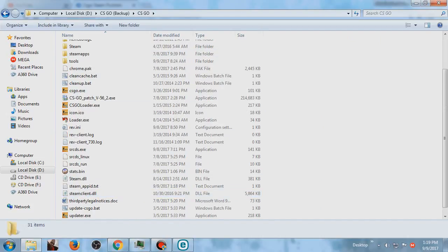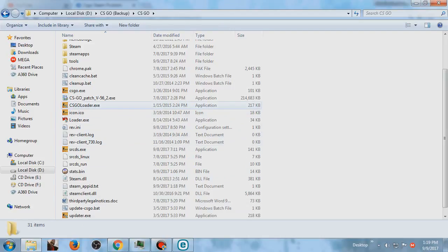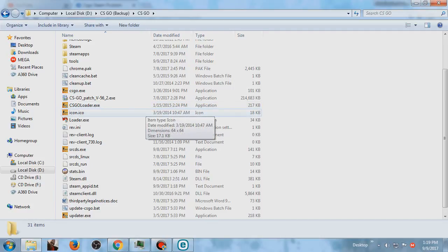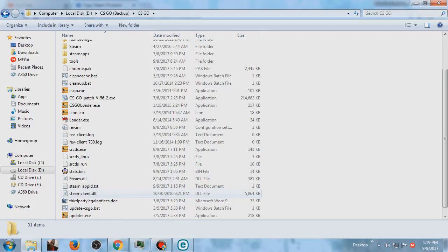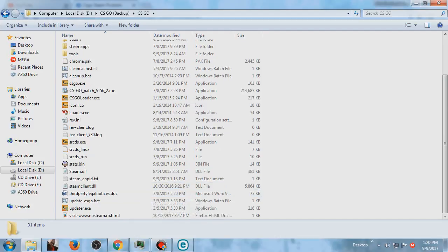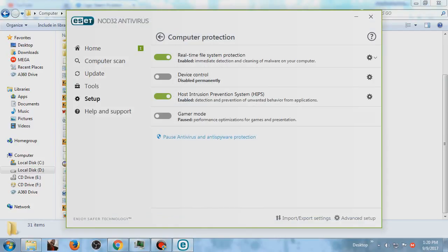There's steam client DLL. But before you start the game, if you start the game without disabling your antivirus, your antivirus will automatically delete the steam client DLL because they say it's a virus. So you should disable your real-time file protection.